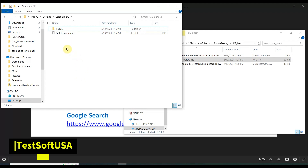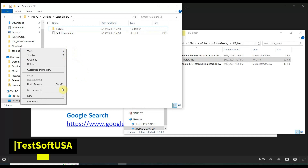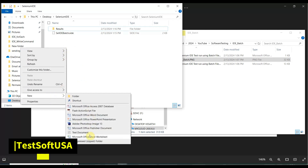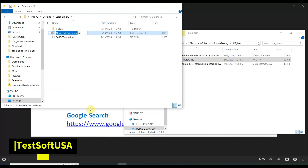Now we need to create a batch file. Right-click in the folder, select 'New,' and create a text document. Then rename it — the batch file name will be 'Selenium' and the file extension needs to be .bat.